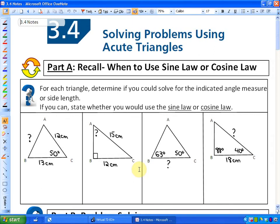In the previous lessons, we looked at the sine law in sections 3.1 and 3.2. In section 3.3, we investigated the cosine law. They were both used to solve for sides and angles in a triangle, depending on the different properties that we were given. In 3.4, we are going to look at a combination of them, and it's basically not going to tell you which one to use — it's just going to tell you to solve a problem. We're going to have to recall when to use the sine law or cosine law.